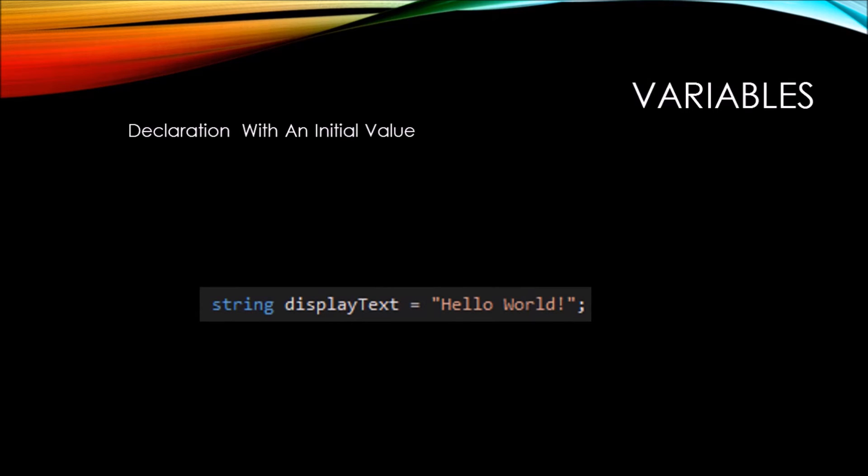Alternatively, you can declare your variables with an initial value, such as the one that you see on your screen here. It's a slightly more condensed version of the declaration first method.